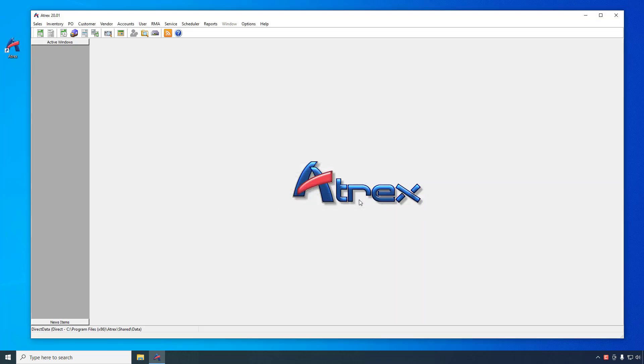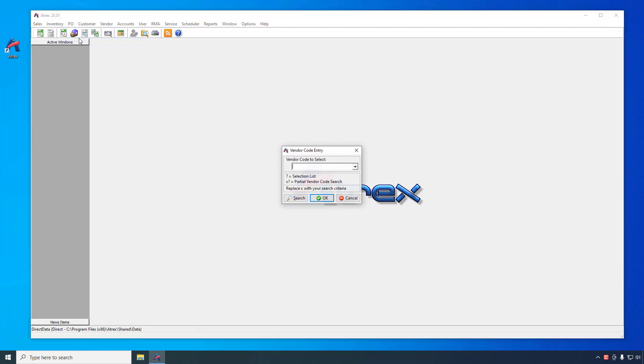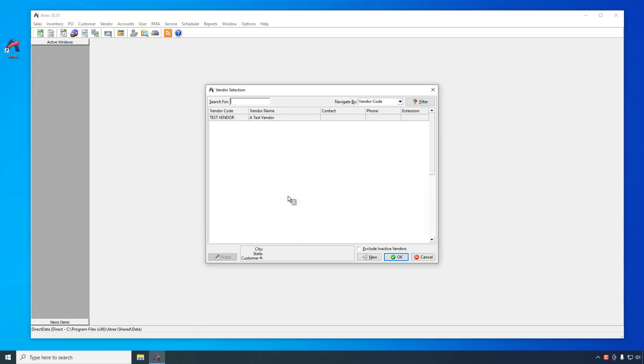Now let's create a PO. Select PO New from the main ATREX menu. You will be prompted for a vendor code to use for this PO. You can enter the code directly or click the search button and select from a list. If you don't see the vendor you want, you can click the New button on this window to create a new vendor. In this case, we'll select the vendor we just created.